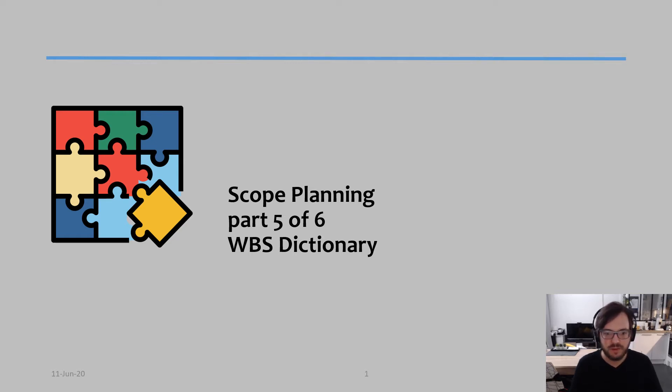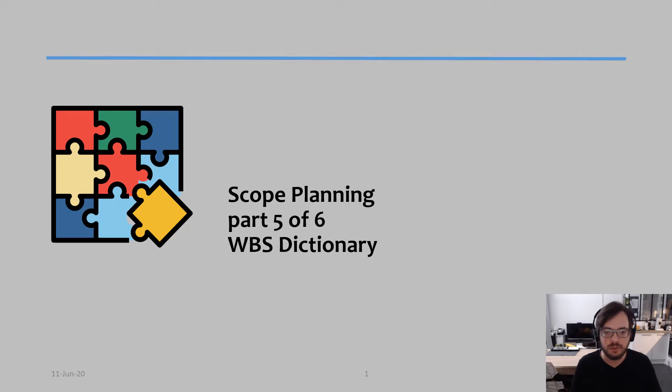Hello everyone, welcome to part 5 of Scope Learning, and I'm going to speak now about the WBS Dictionary.